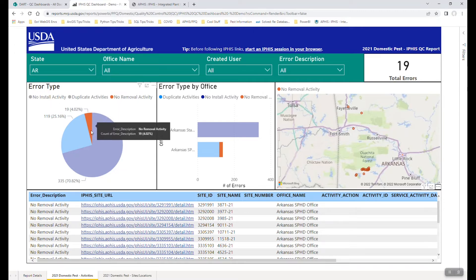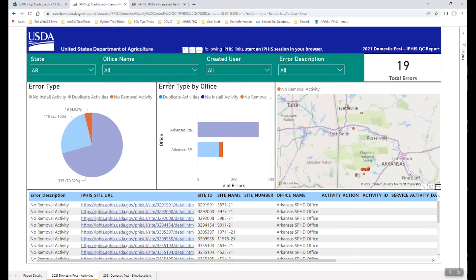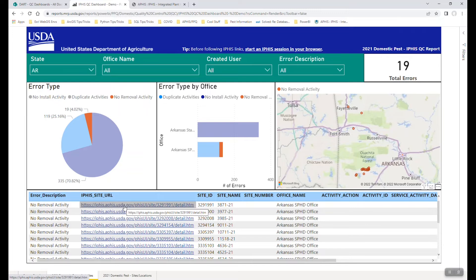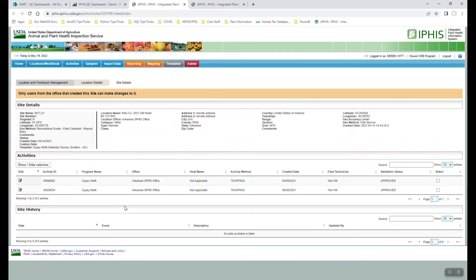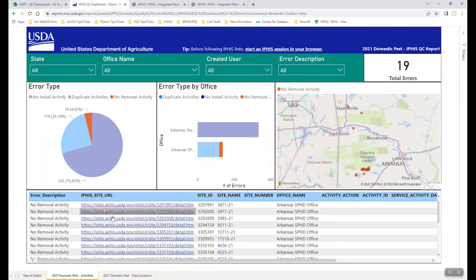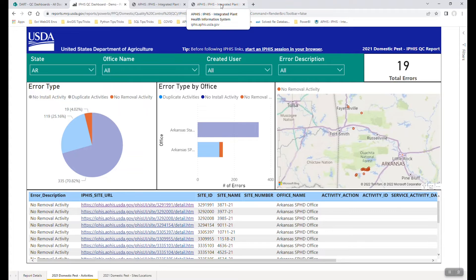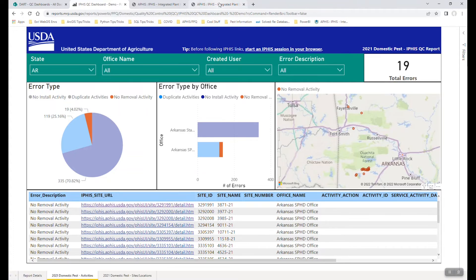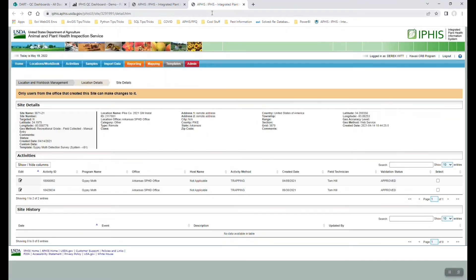Okay, so we've used this example of drilling down into not only an office, but a specific type of error. And so in this case, why don't we go ahead and follow a URL directly to IFAS. And so what I've done is again, because I had already opened a blank IFAS browser session at the beginning of our demo here, when I click these links that are in the dashboard, it instantaneously brings us up to that site, which in this case, it's a site in the IFAS web user interface.